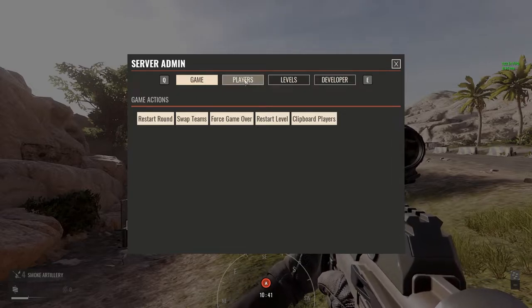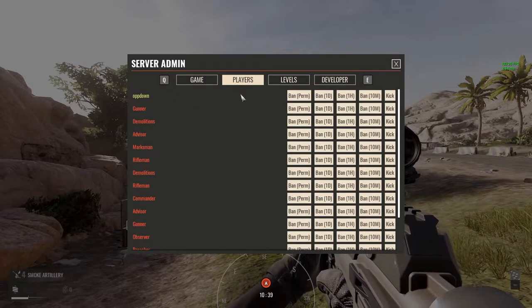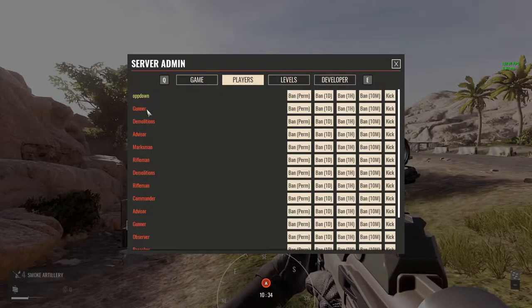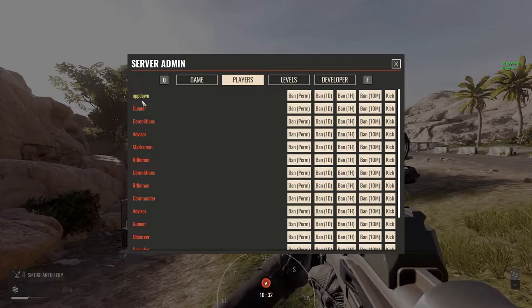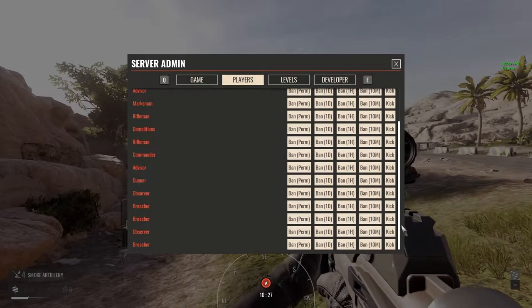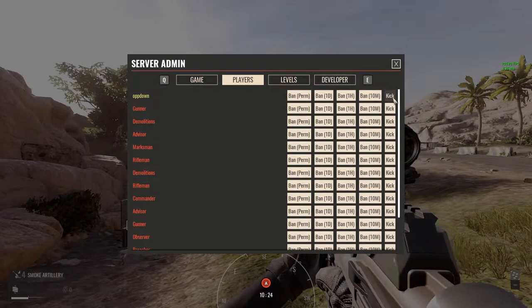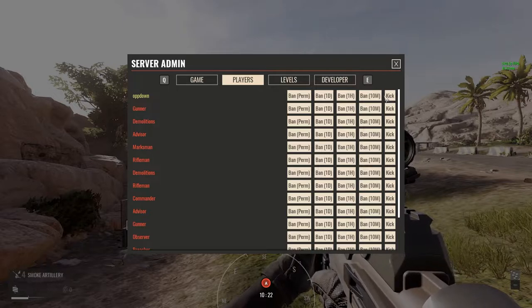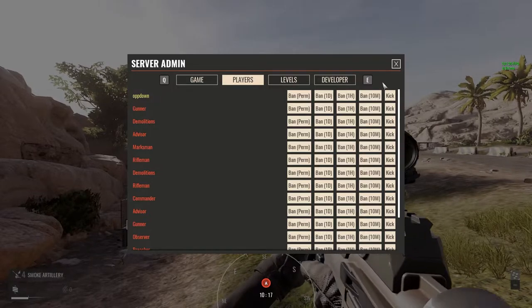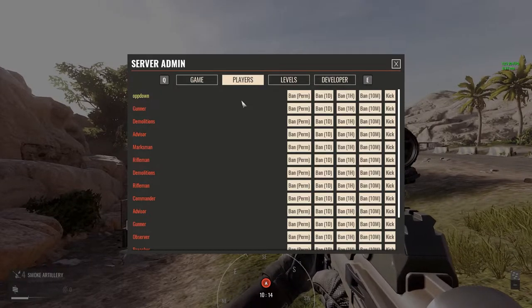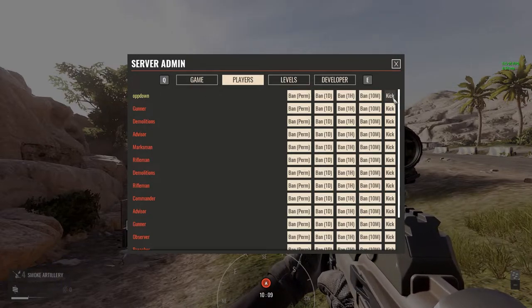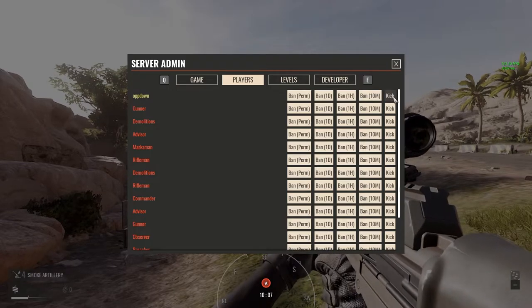Since I'm the only person on the server currently, I'll be the only one shown in this list. This is my character name — you would have characters listed here and be able to scroll up and down the list. If you need to kick somebody to make room for a member, this kick button over here is what you would use. Each player will have their own set of kick and ban options, so just make sure to line it up with the one you want to remove.